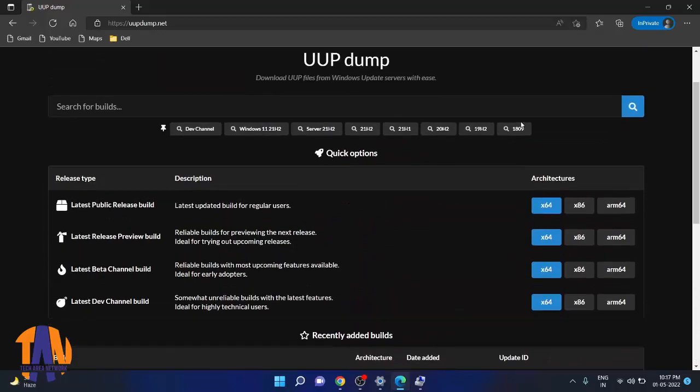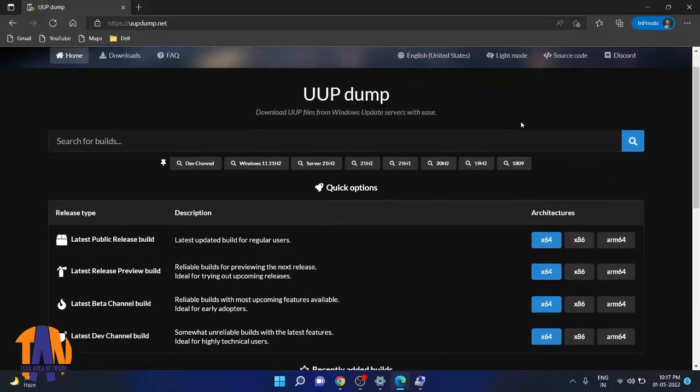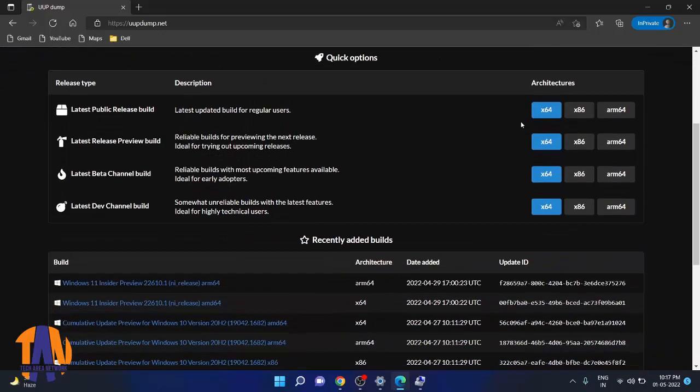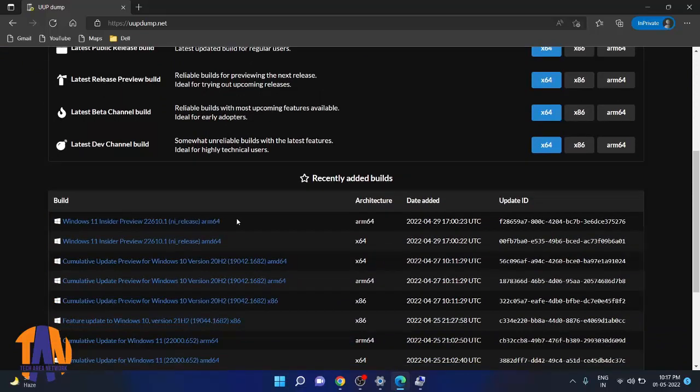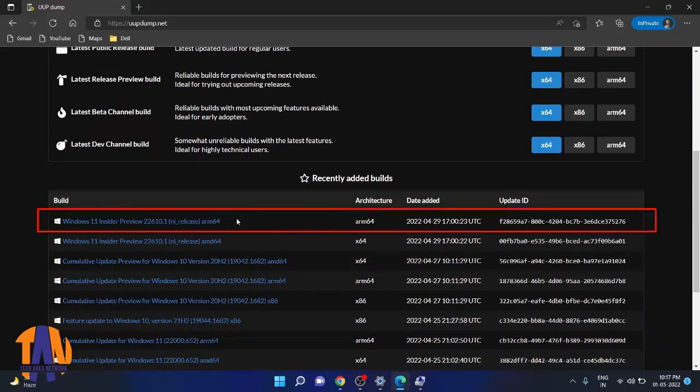If you scroll down, you will find various Windows versions. But as we are going to install Windows 11 in our Raspberry Pi only, so we will click on this link.